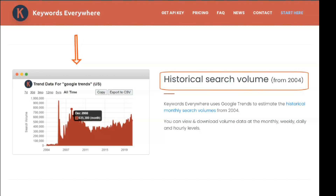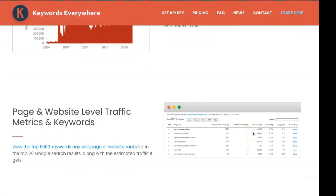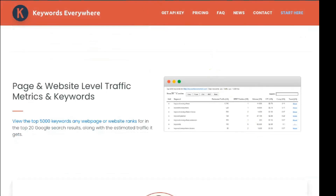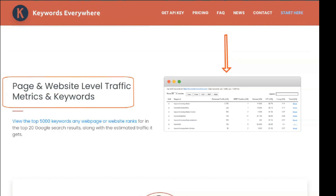However, if you use another paid keyword tool, you can export the list of keywords you've found and check the volume there. Or pay for credits with Keywords Everywhere and do it right there.